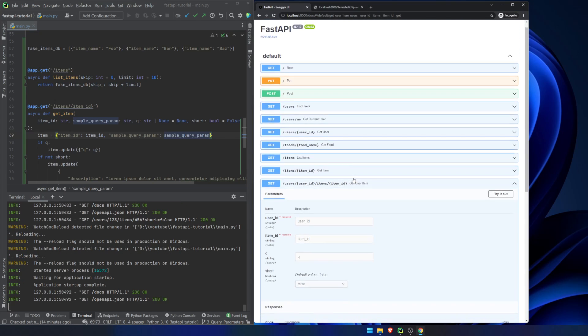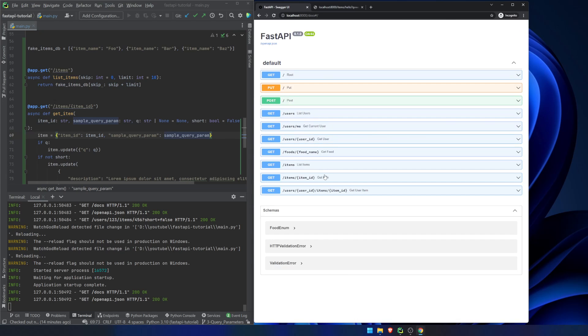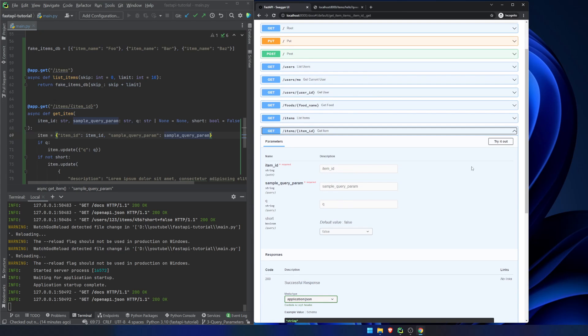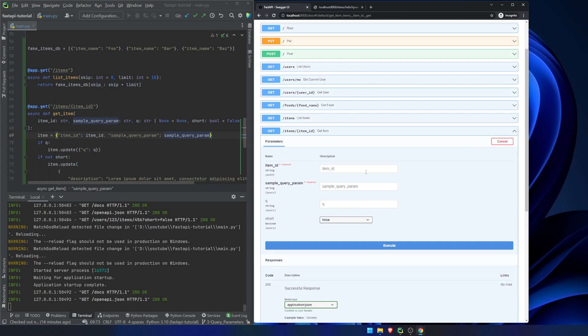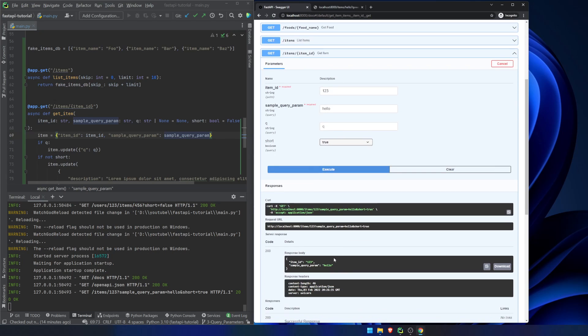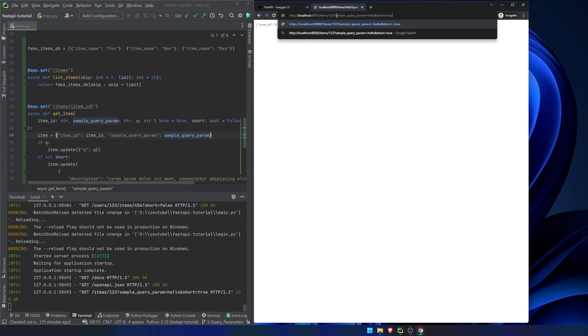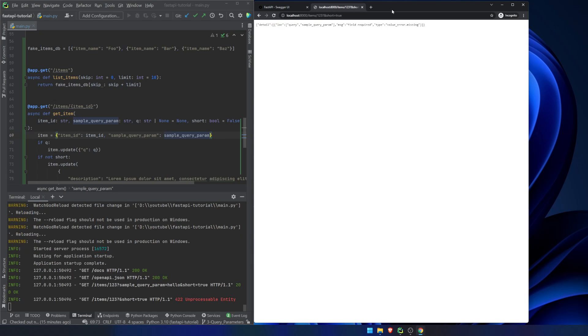So if we were to type in one, two, three, hello, and we will make sure it true. We return this and you can see we get that the request that it actually submitted was this one here. So we'll copy this. We'll paste it here and let's get rid of sample query param. Just to see what happens. And you can see we got field required. The sample query parameter variable was required. Okay.